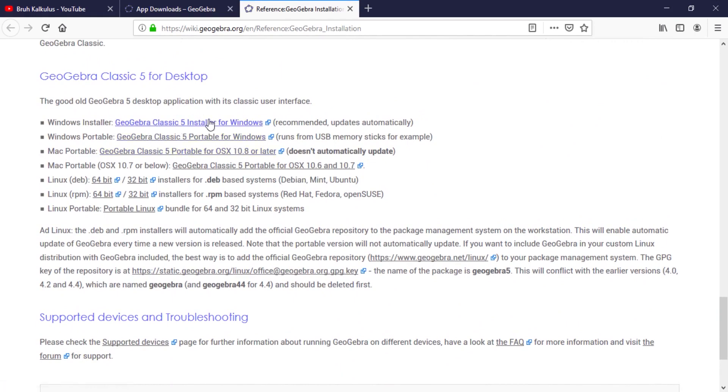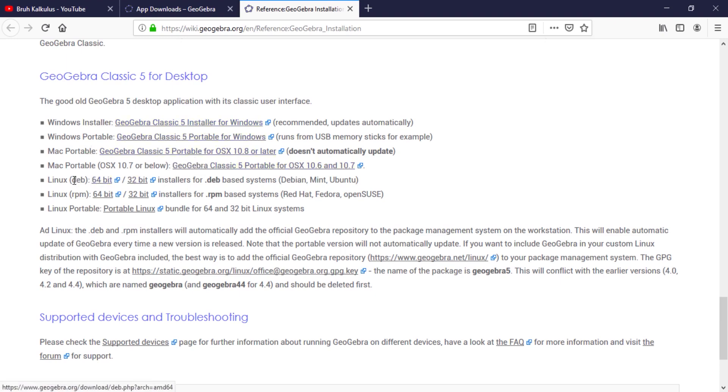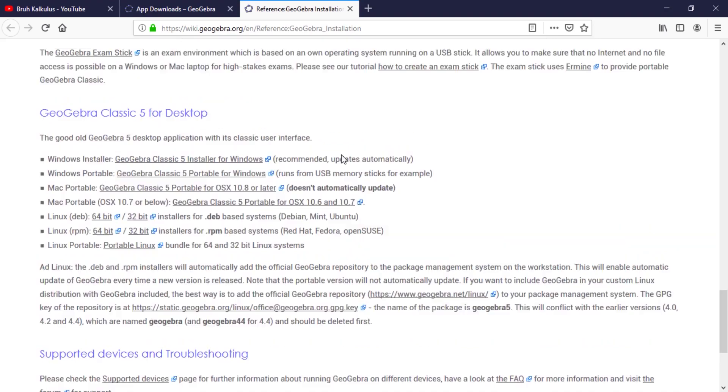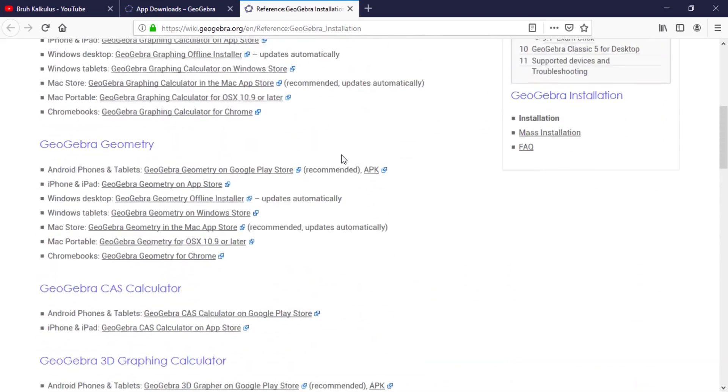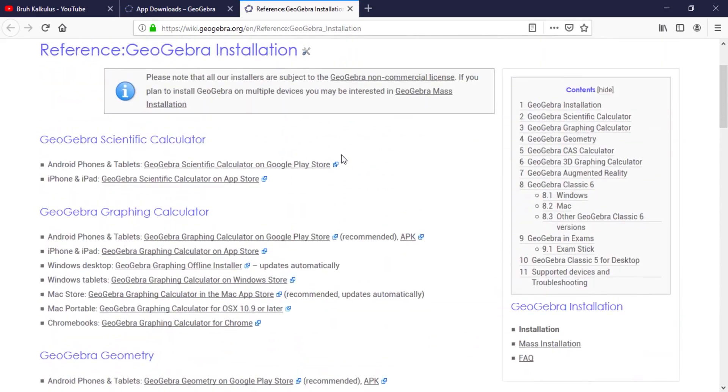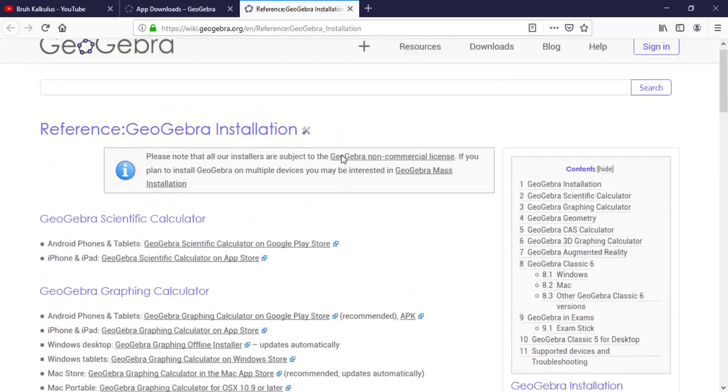I can click on it and install it. If you're using Mac, you can install this, and if you're using Linux as well. So after clicking on it and installing it, I've already installed it, so I'm not going through that process.